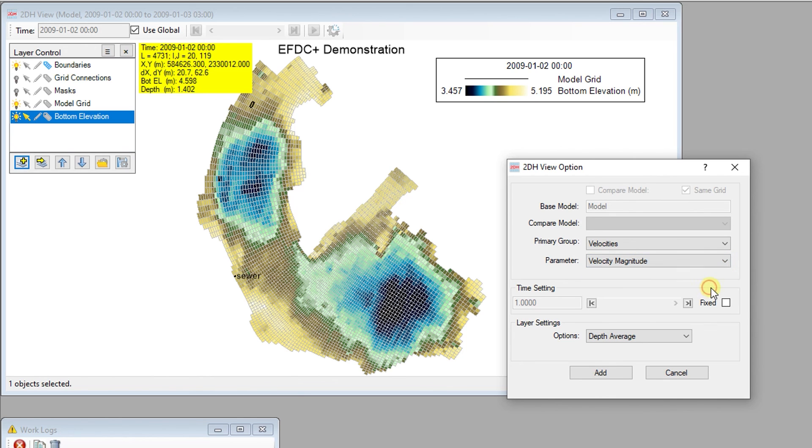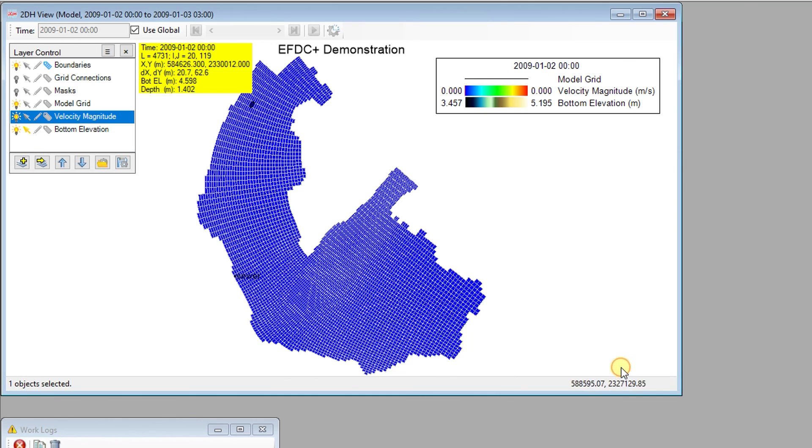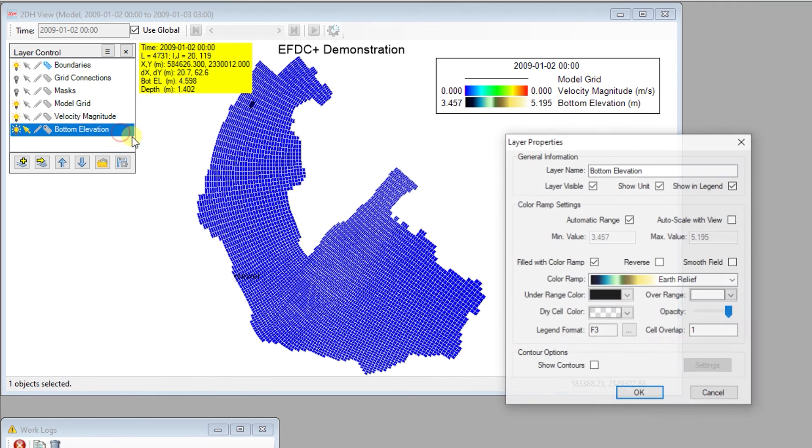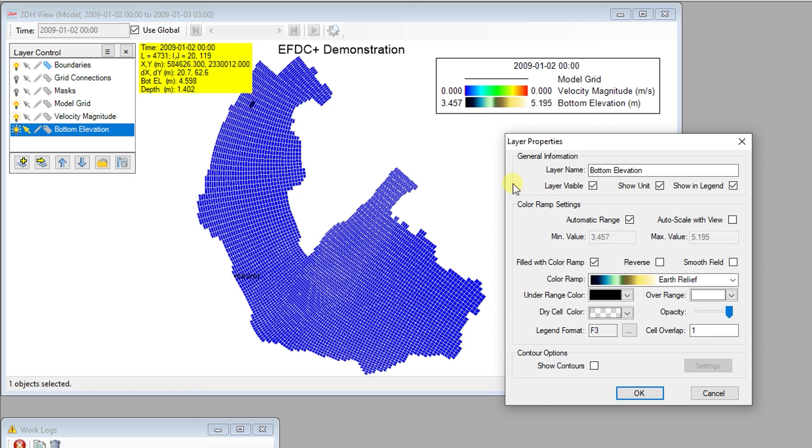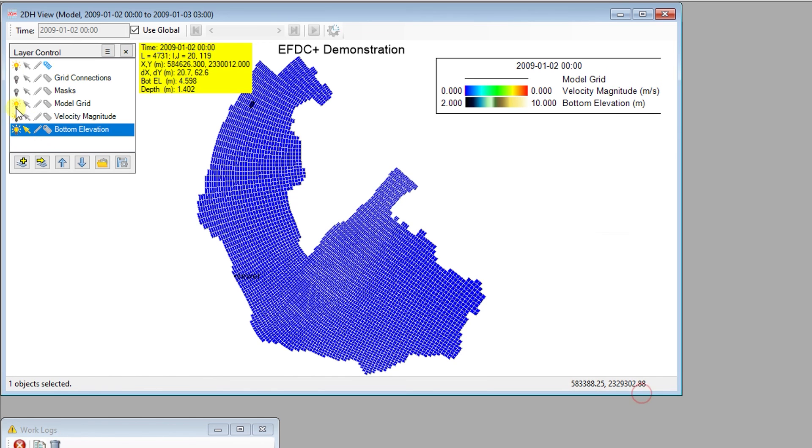Additional configuration options, depending on the primary group and parameters selected, can be seen in the lower part of the dialog. The Layer Properties dialog allows users to edit the general information and display properties of the layer. For the visualization of any cell property, the color ramp and range of values can be customized or allowed to vary with the extent of the 2D Plan View window.